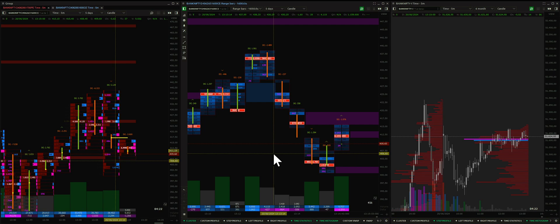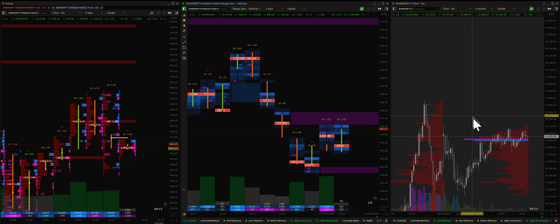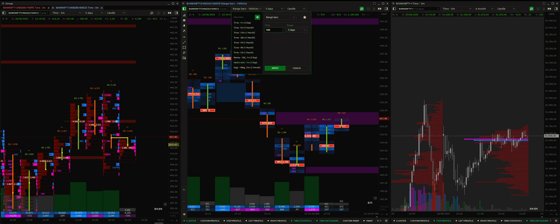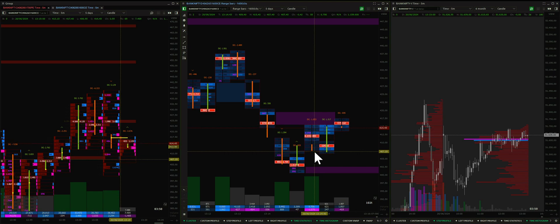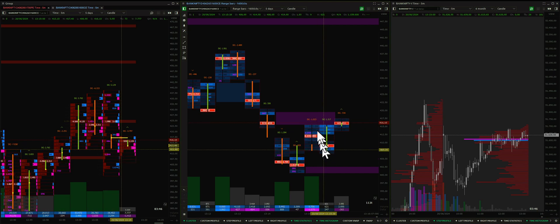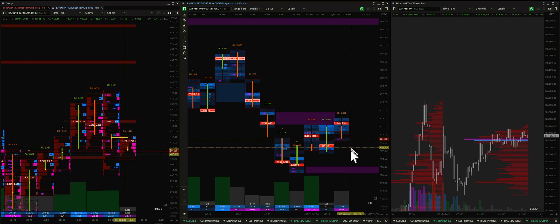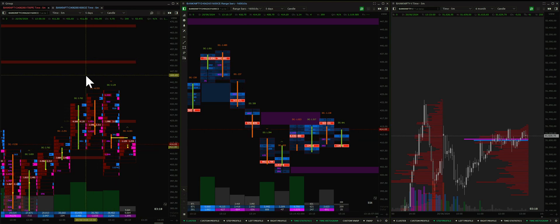What we're going to discuss in this video is how we can use range bars in a footprint format. On the right-hand side I have the BankNifty five-minute chart along with the volume profile, and in the middle I have the range charts which are 160 ticks. 160 ticks represents every eight-point move - since the least tick size is five paisa, 160 into five equals eight points. So all these range bars are plotted for every eight-point move.